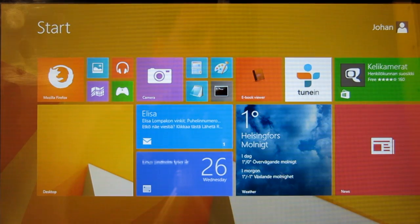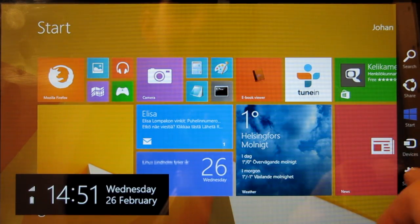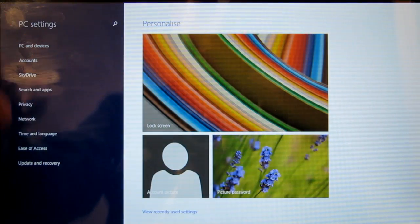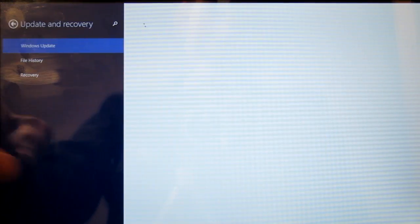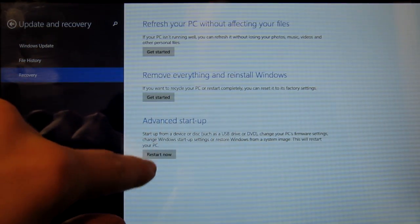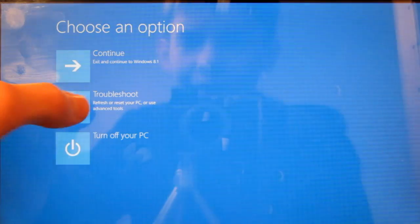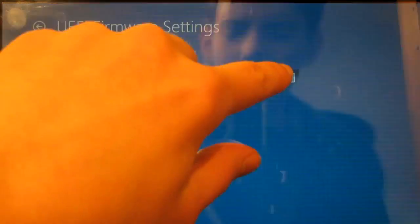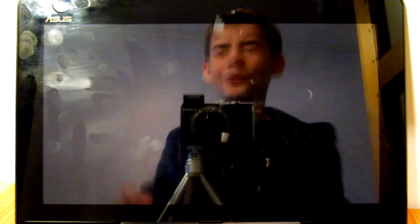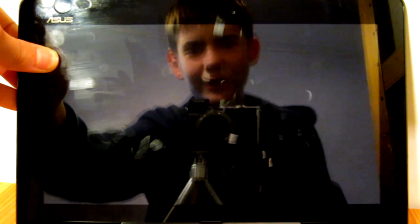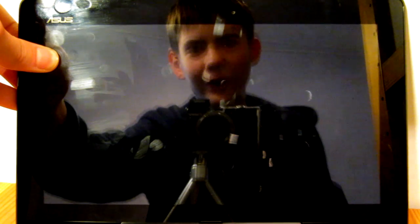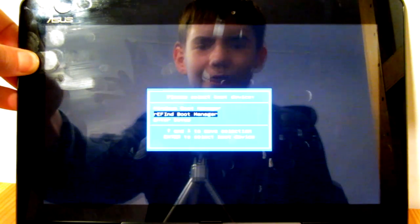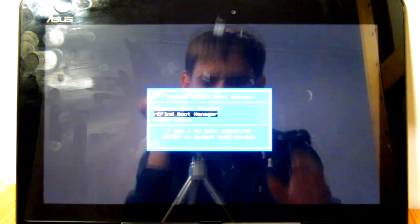When you're wondering how to get to the BIOS on this type of computer, many people say that the way is to go through the update and recovery thing and use the advanced startup. Using this method you can get into the BIOS, but it is also possible to get into the BIOS directly when booting the computer. All you have to do is press down the physical volume down button while powering on the thing and you will see the boot manager.